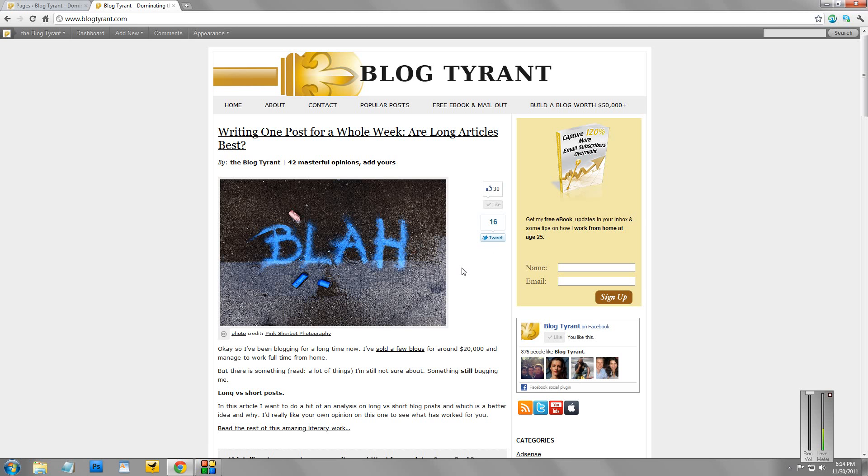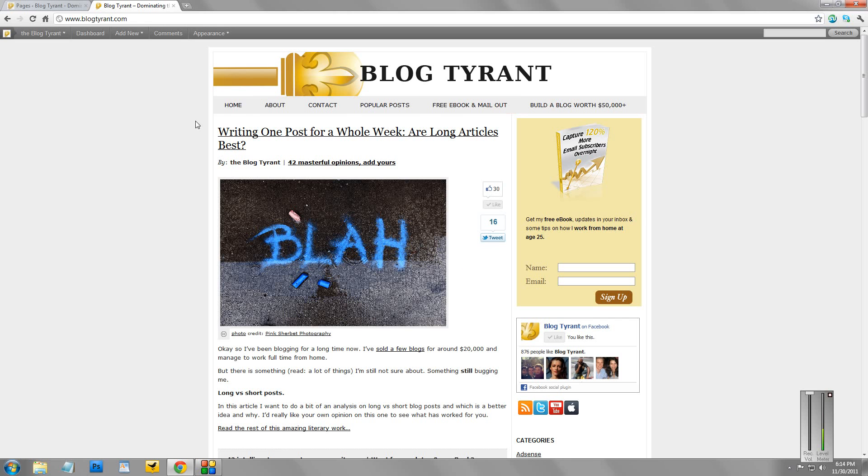So I just want to start with a simple one today that quite a few people have asked me about. It's about how to stop menu items, pages, from coming up in your navigation menu. So you see at the top here of Blog Tyrant we've got Home, About, Contact, Popular Post, etc.